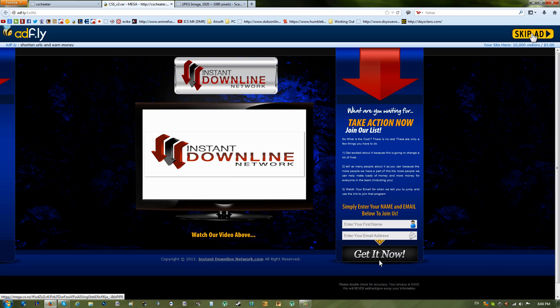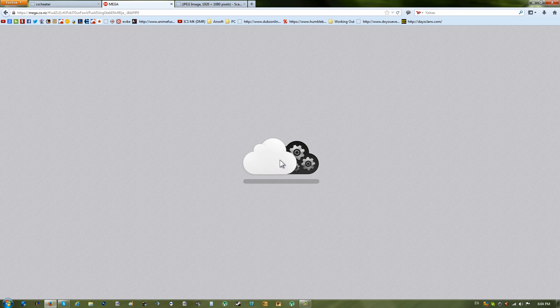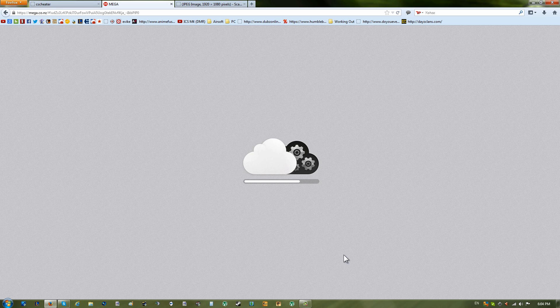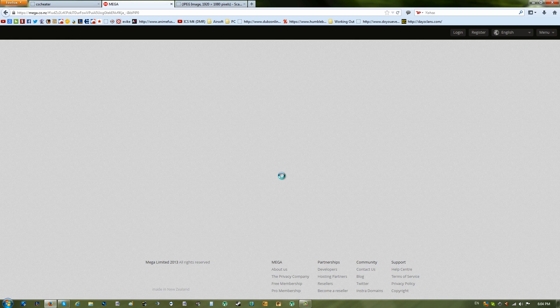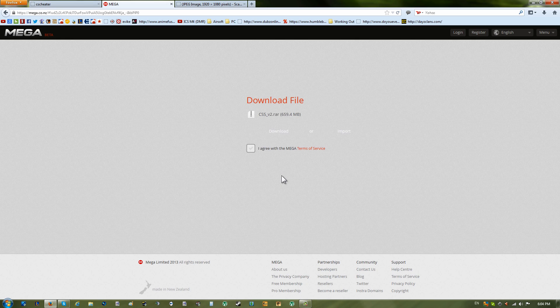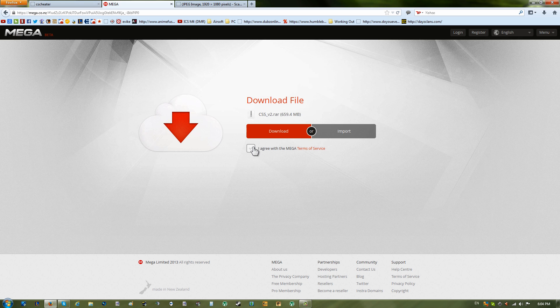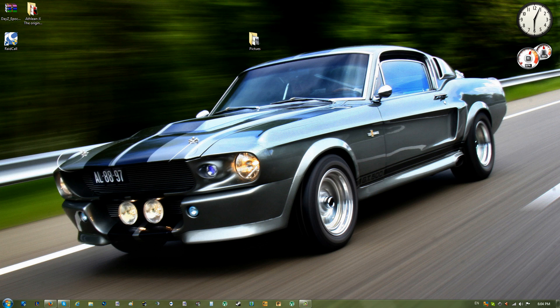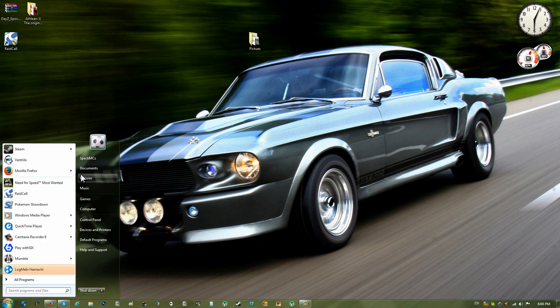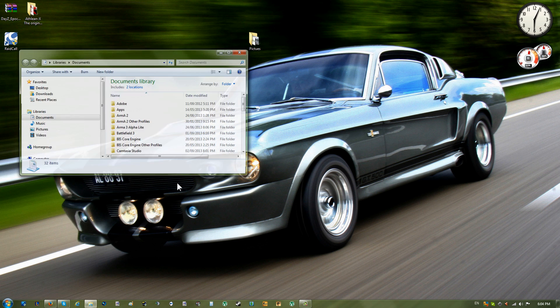Once you have done that, it's going to load here. Then after you've done that, you're going to click the download button. Basically you're going to click accept and then download.